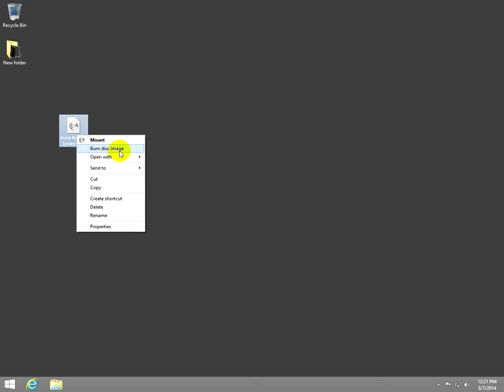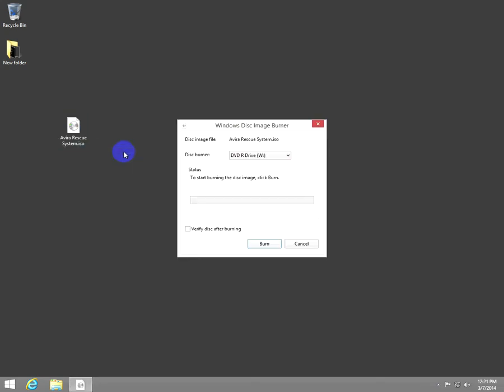Let's right click on it. Burn disk image. This feature is available in Windows 8.1 for example. From here we can choose the disk writer that we want to use.